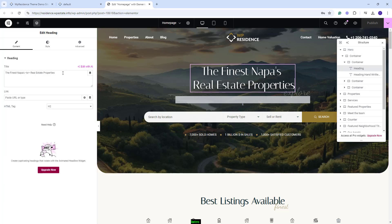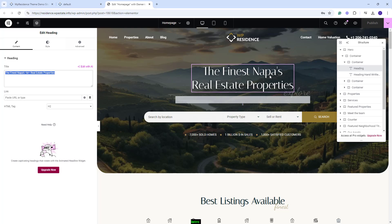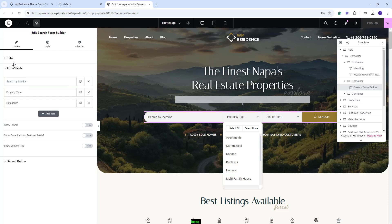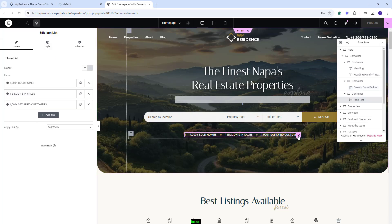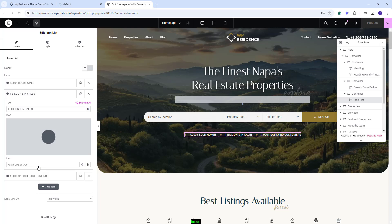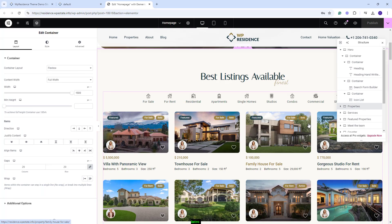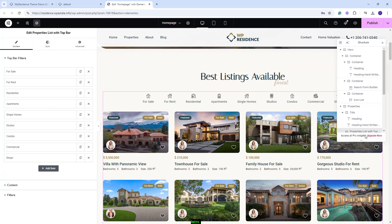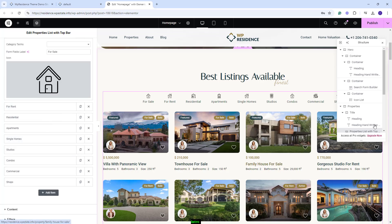Over the Header section, we added text with the Heading Widget. You can change the text here. We added a search form created with the Search Form Builder. You'll have the option to change the search fields here. For this search, the settings in Theme Options will not apply. We also added these elements with the Icon List Widget. You'll have the option to change the text and the icons. Going further to the next section, we created a section to display properties. We added the text with the Heading Widget and created the Properties List using the Properties List with Top Bar Widget. You'll have the option to change the Top Bar Filters and make other settings.